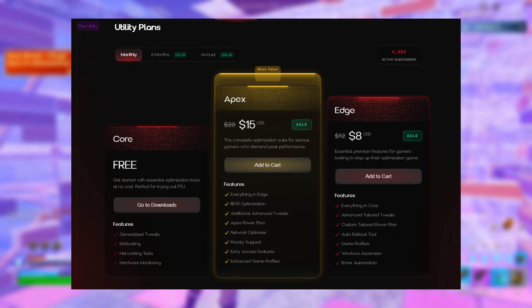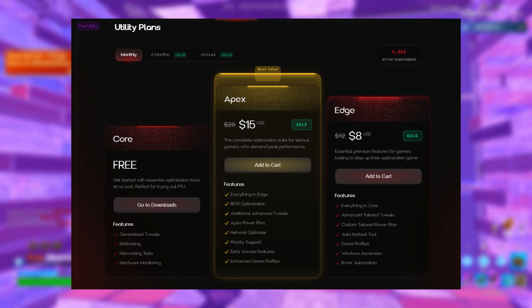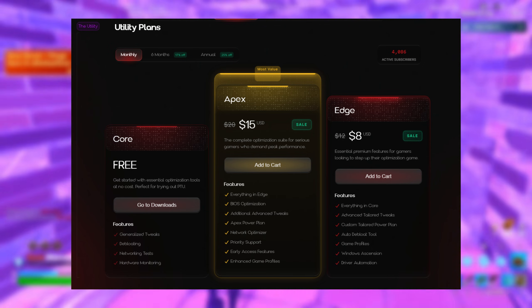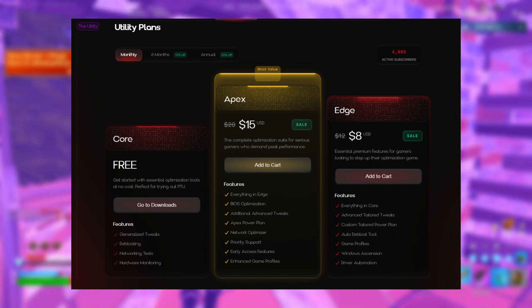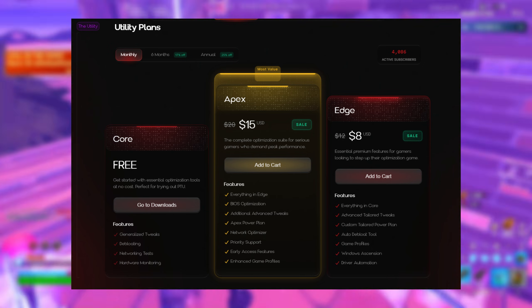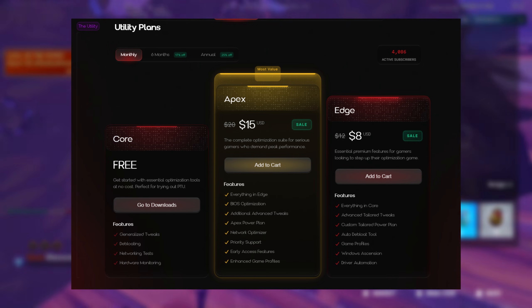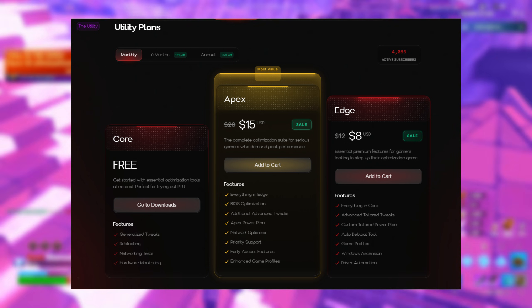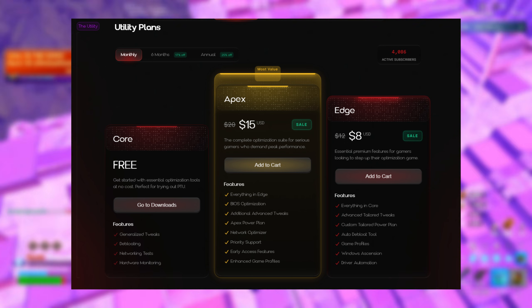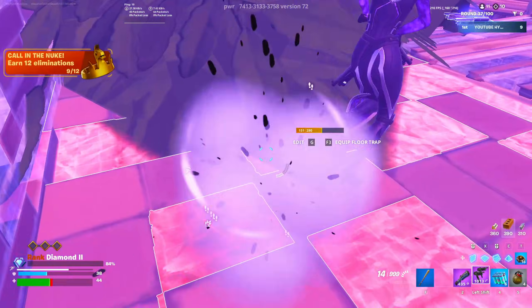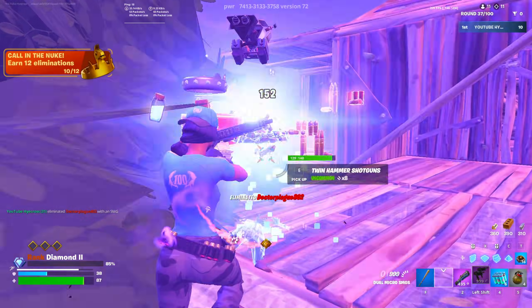Edge is going to give you advanced automation and tweaks while Apex unlocks literally everything, including BIOS optimization and automated driver reinstalls. If you guys are indeed interested in purchasing a paid plan, I do actually have a discount code for you guys to save some money.